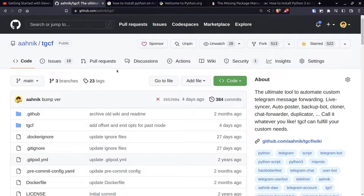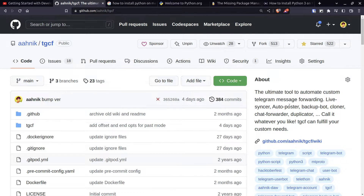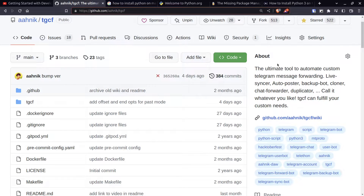In this video I'm going to talk about how you can run TGCF on your machine - whether you have Windows, Mac, or Linux. I already made a video about how to use TGCF, the link will be in the description. You can also find all the information on the GitHub page at github.com/anik/tgcf. So what is TGCF? It is basically a custom tool to forward your Telegram messages from source to destination.